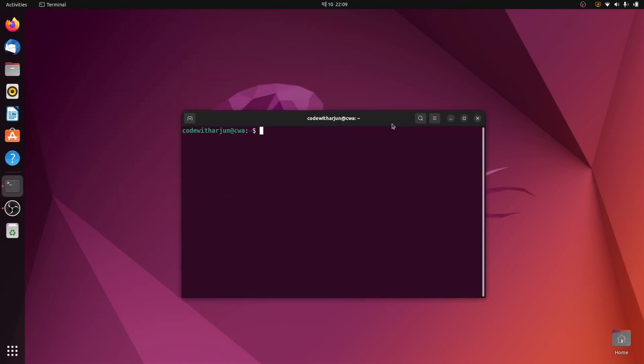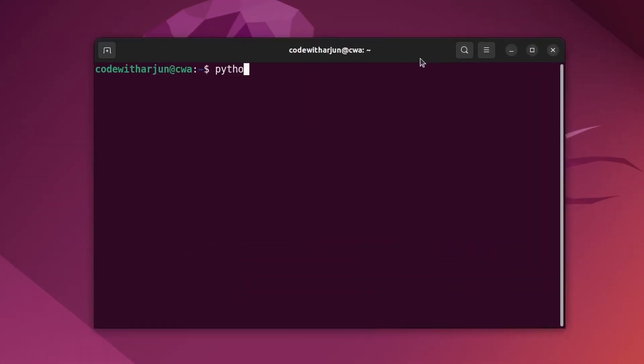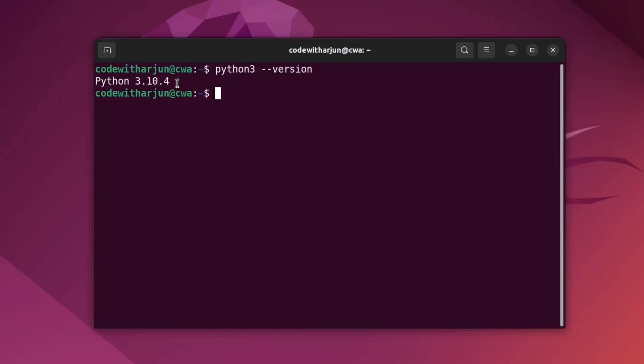python3 --version. You can see Python 3.10.4 has been already installed into our system.